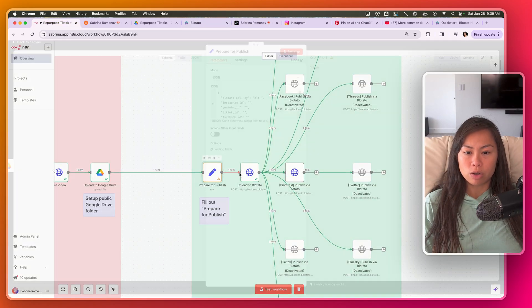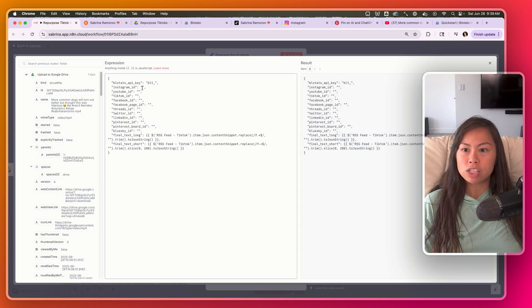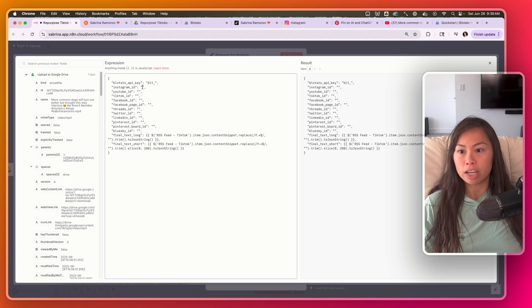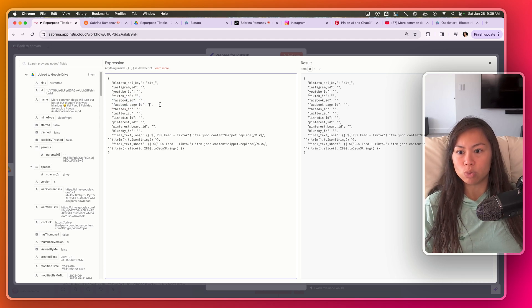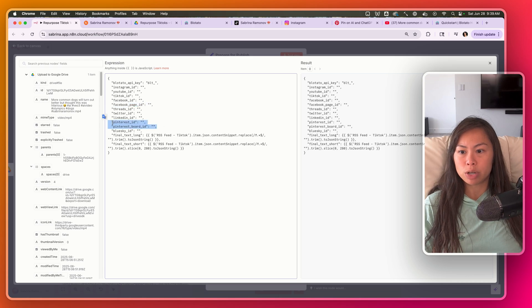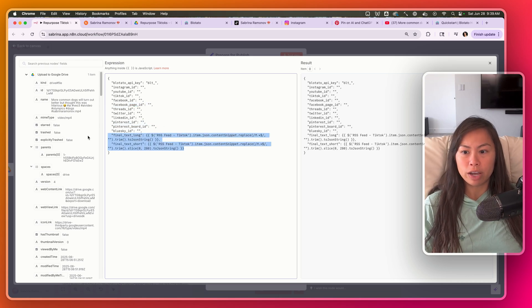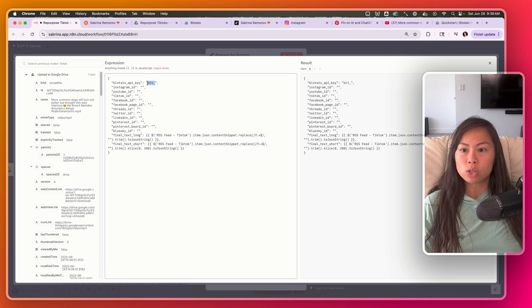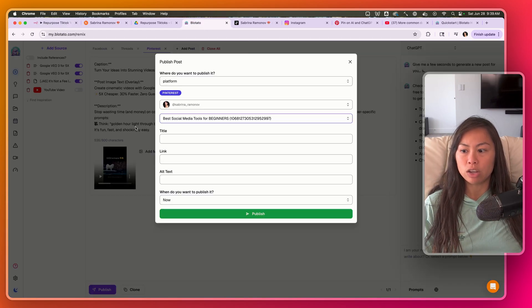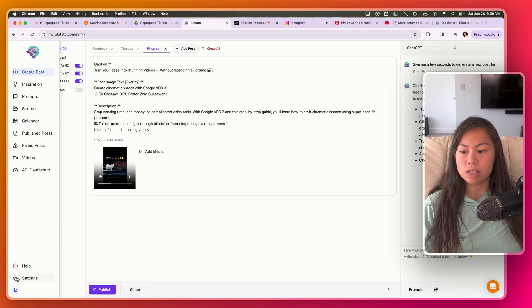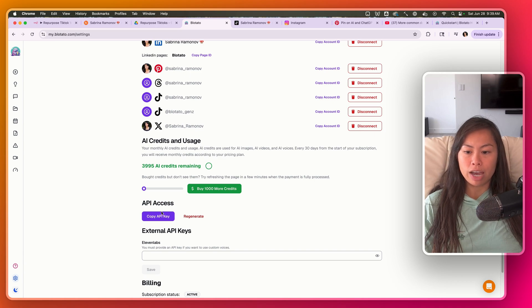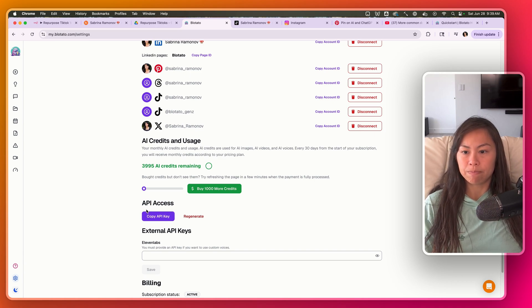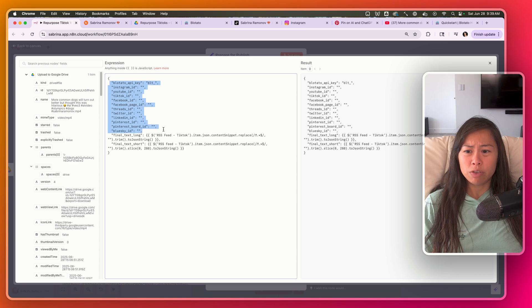Open up Prepare for Publish and this is where you put your account IDs like I showed you - so your Instagram account ID. Let's say you're doing Facebook, you'll need to pass in your account ID as well as your page ID. For Pinterest, account ID and your board ID. You don't have to touch this. Over here you'll also need to pass in your Bloatato API key. So again, go to Settings, scroll down, and then there's a section API Access where you can copy your API key. And that's pretty much it you have to fill out here.